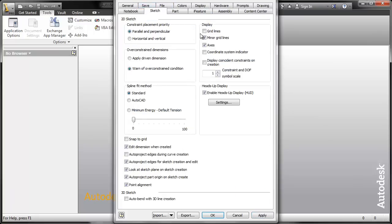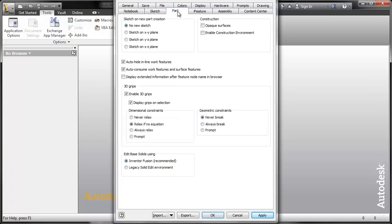In the sketch tab we are going to untick minor grid lines. In the part tab we are going to create a new sketch when we open the part on the XY plane.